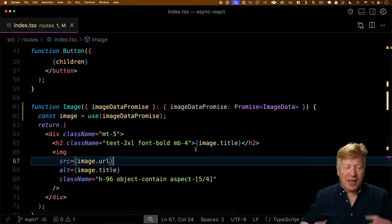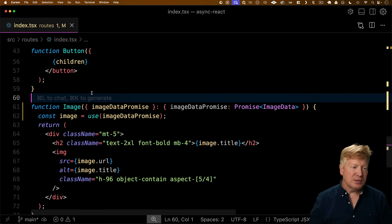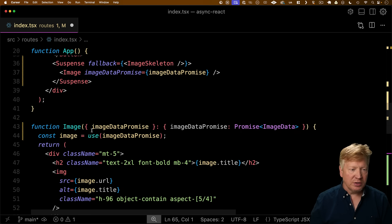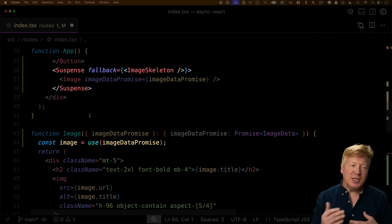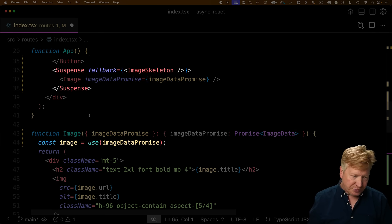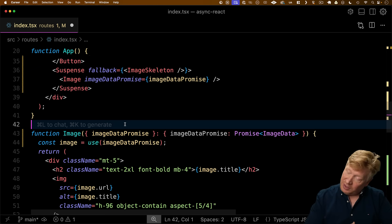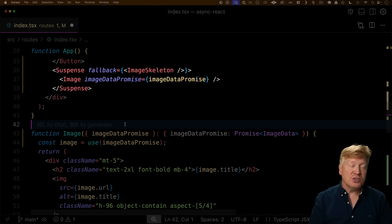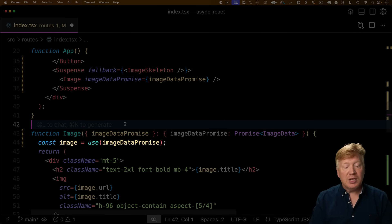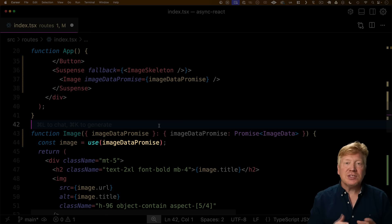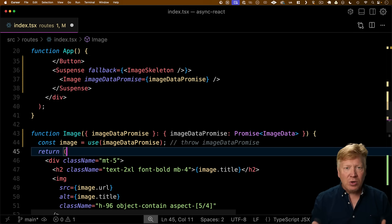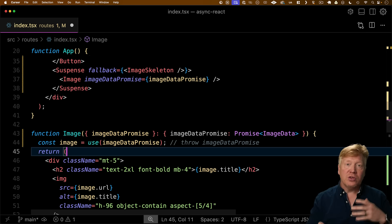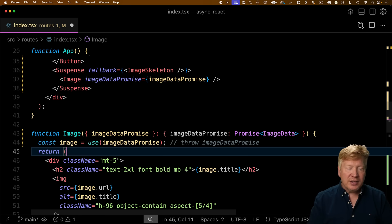So let's talk about how and why this use and suspense system works. I'm going to move button down so you can see more clearly the relationship between these two things. So what's actually happening here is that imageDataPromise is initially unfulfilled, right? It's still waiting around for data. And so when suspense tries to render image, image in turn uses the use hook to get data from that promise. And that use hook looks to see if that promise is fulfilled. And if that promise is not fulfilled, what it does is kind of weird. It actually throws that imageDataPromise. And a lot of people freak out about that. They say, why is React using an exception as a way to do flow control? Well, there's a bunch of good reasons for that.